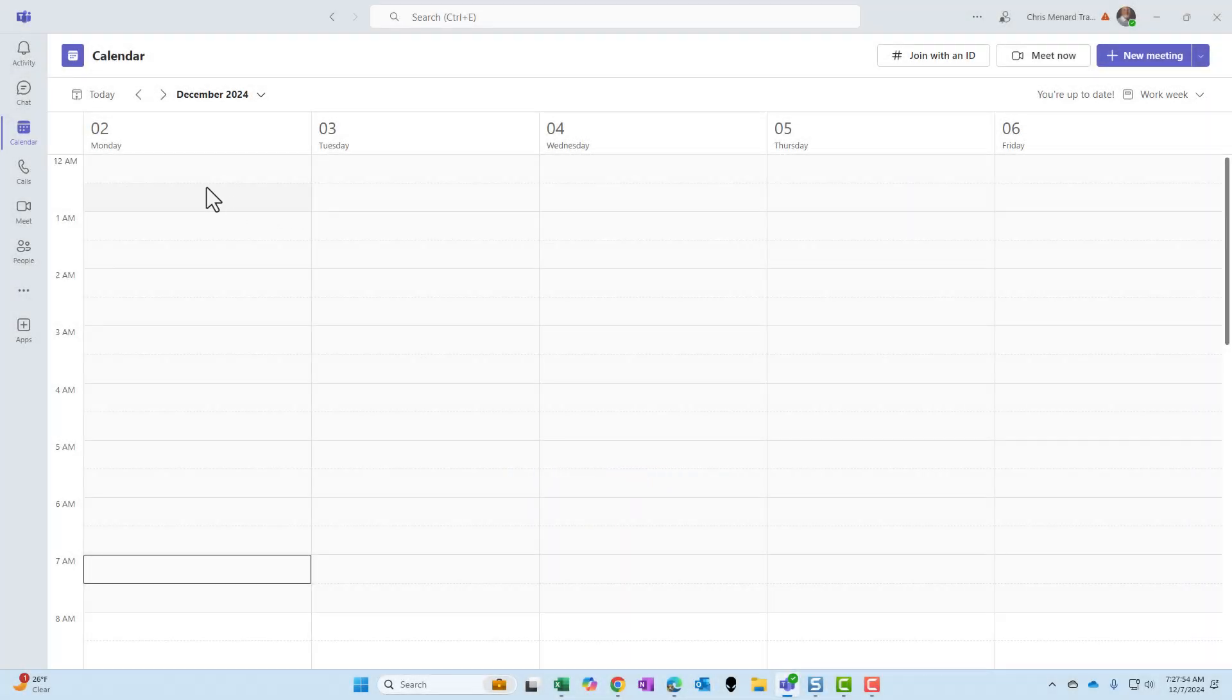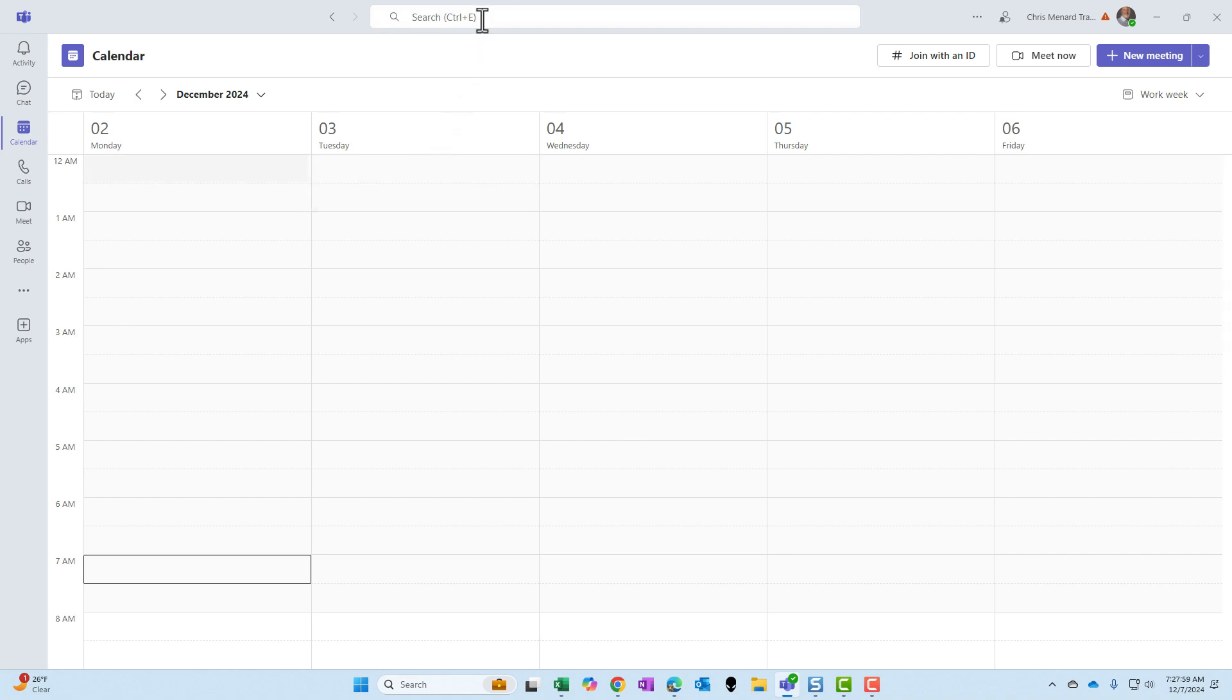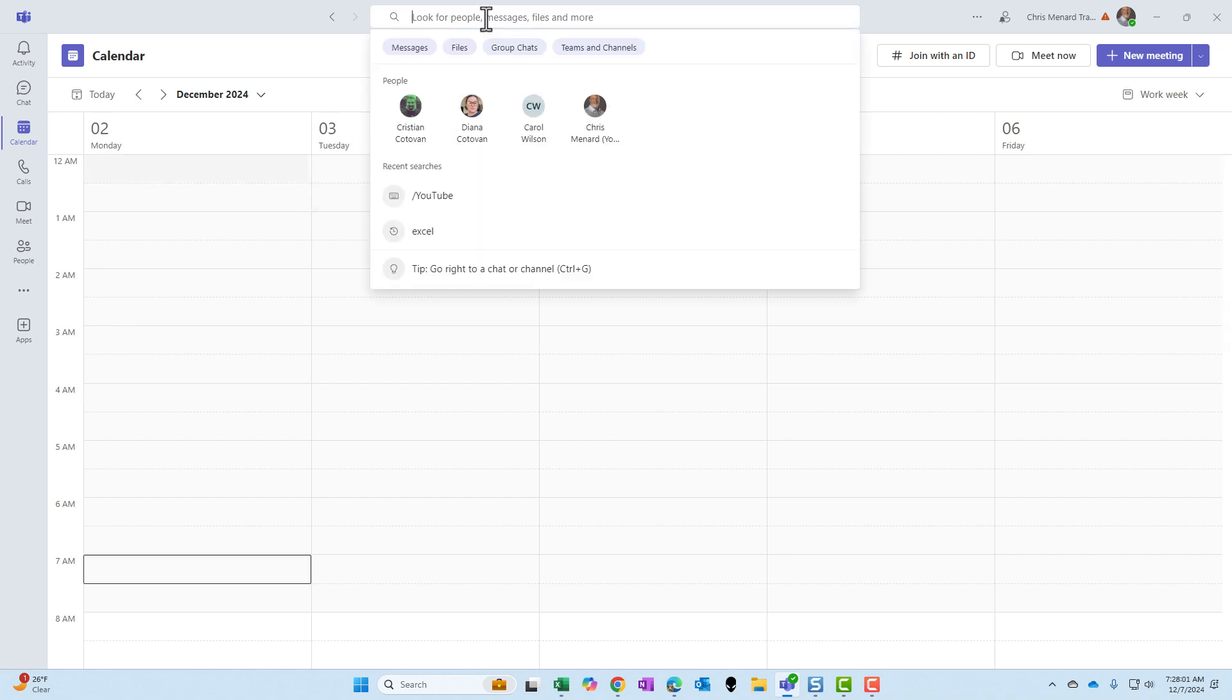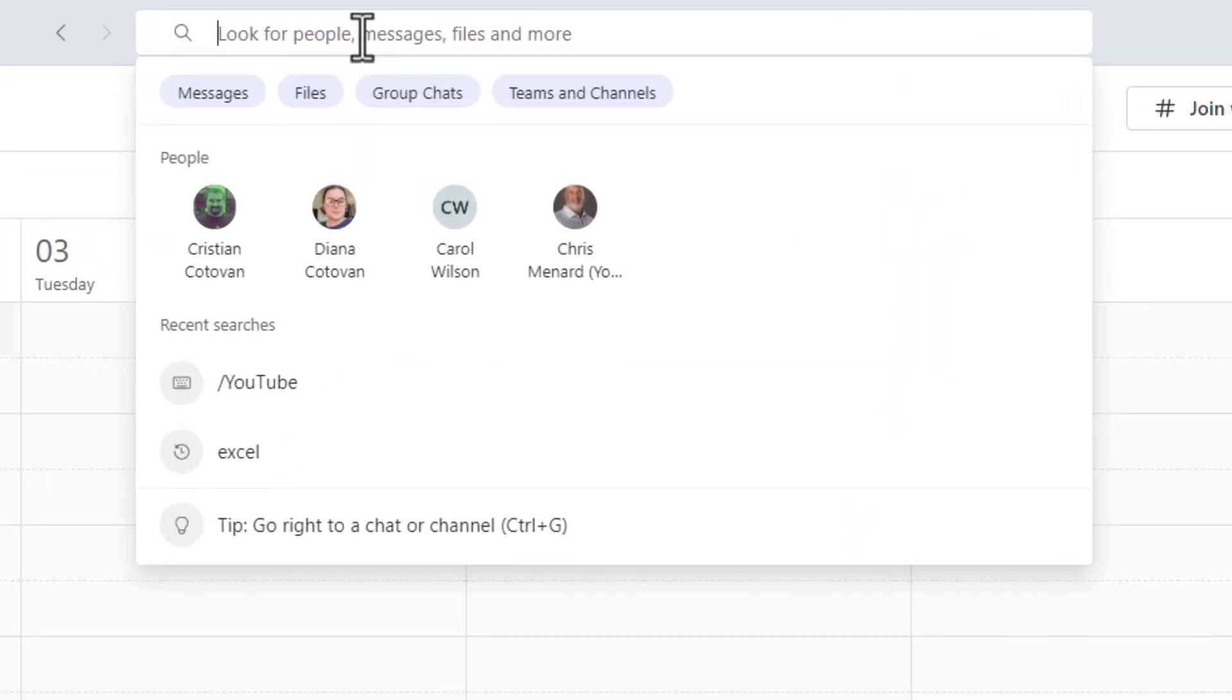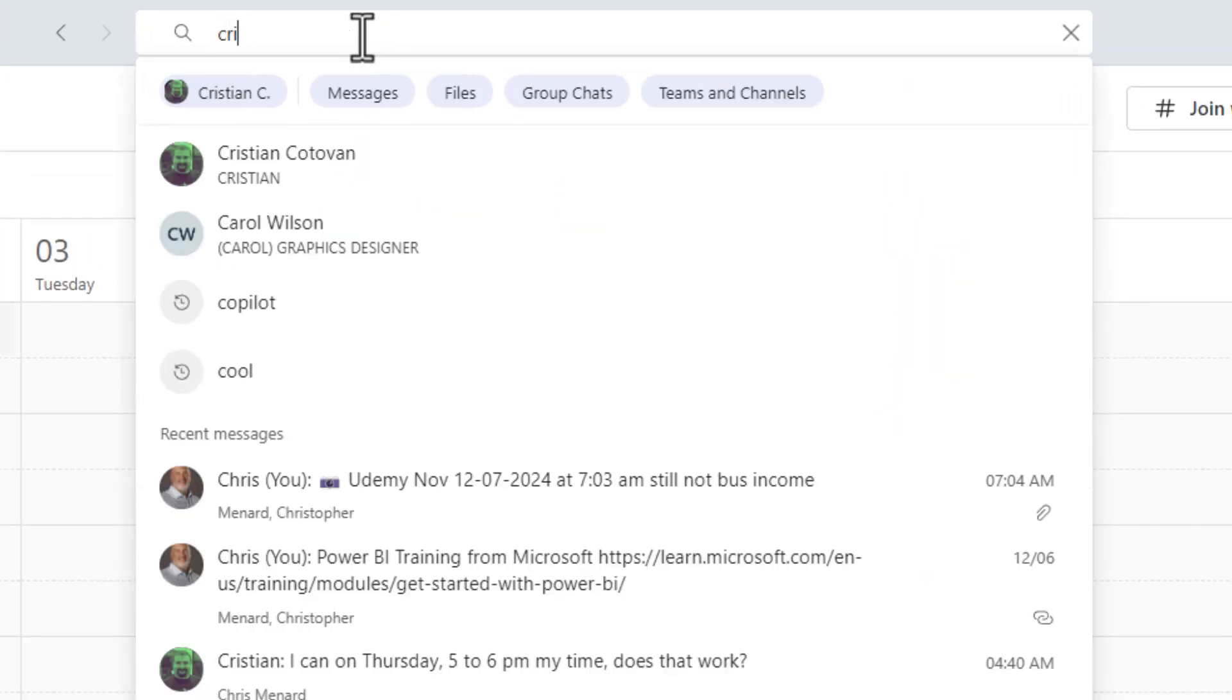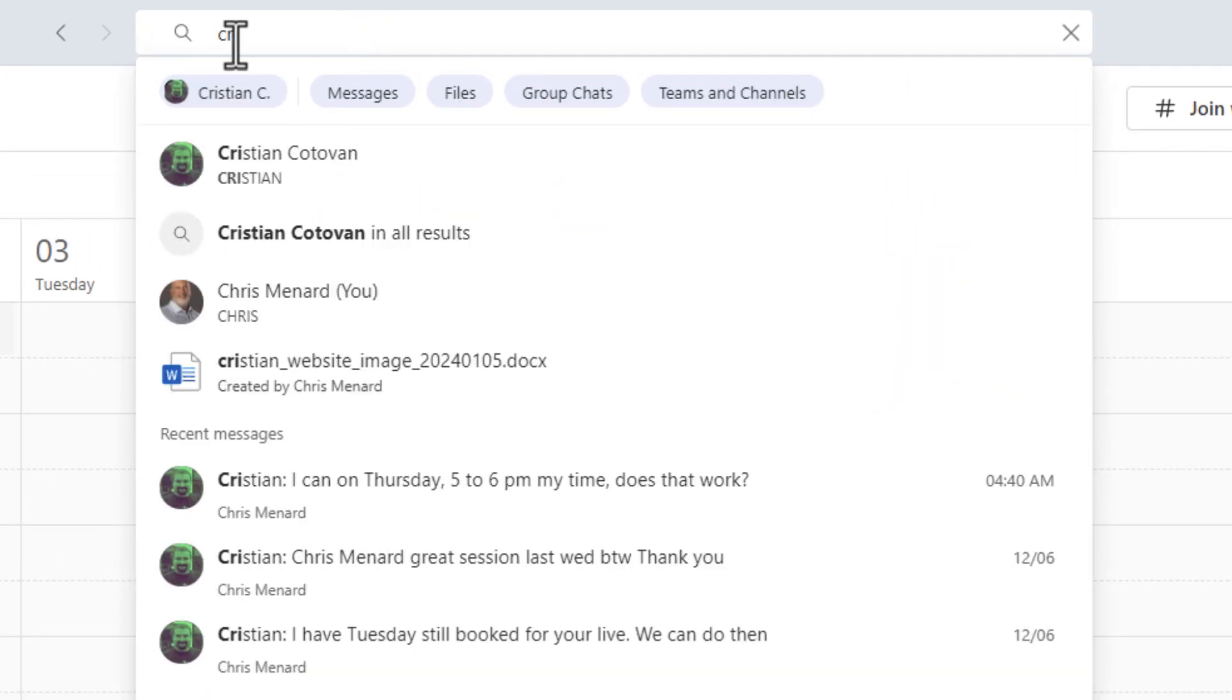I'm over in Teams. It doesn't matter where you're at on chat, calendar, or calls. Up at the top is the search bar. Control E will take you here, but I'm just going to click. I'm going to start typing in Christian's name and I'm going to select Christian right here. Notice going from left to right, I've got Christian messages, files, group chats, teams, and channels.